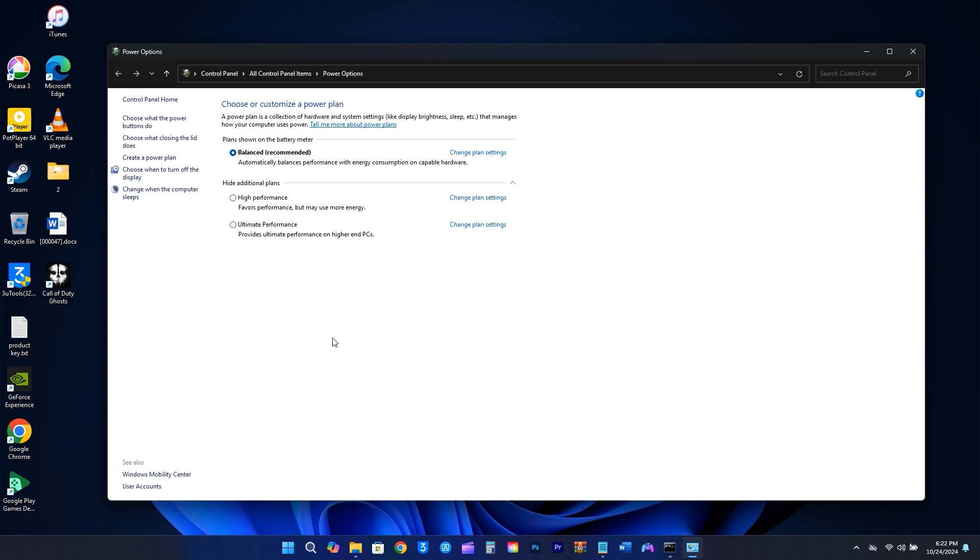If you mainly use your computer for casual tasks like browsing the internet or using Office applications, the balance plan should work well. However, if you're into gaming, video editing, or other demanding tasks, you should select High Performance. Since I edit videos and play games on my computer, I'll definitely choose High Performance.